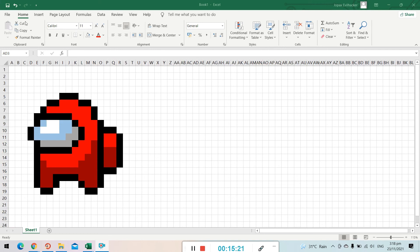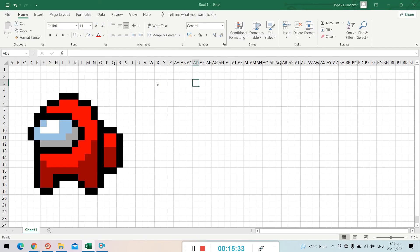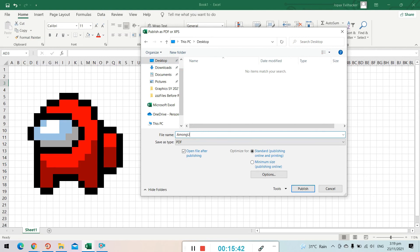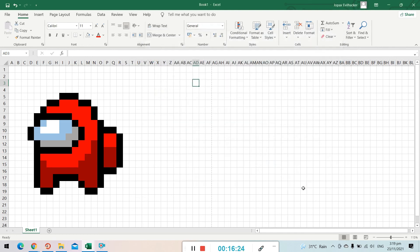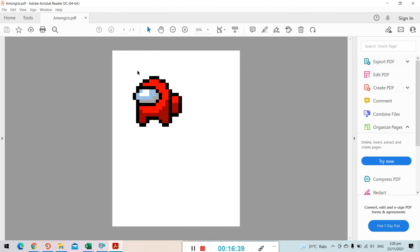Now let's save or export the file. Go to File, then Export, and choose Create PDF. Select Desktop as the save location for easier access. Enter a file name — I'll write 'Among Us' — then set Save As Type to PDF. Click Publish. Now let's check the PDF file with our pixel art drawing. This is our pixel art on a PDF file.